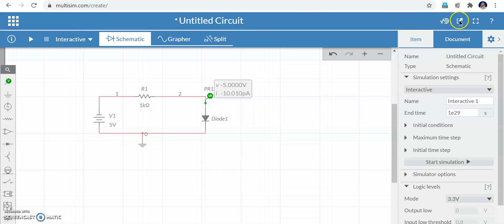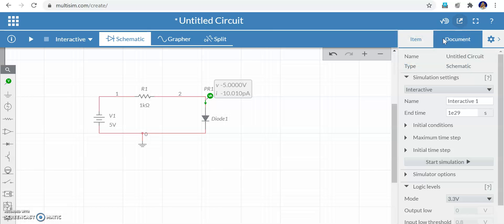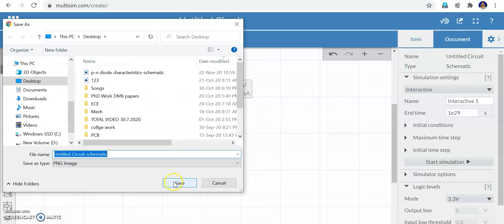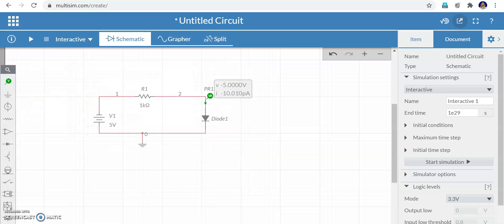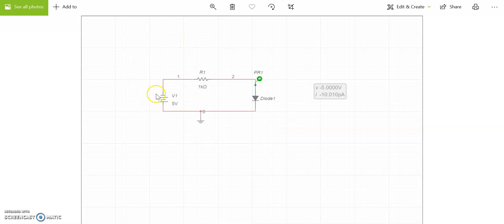To export the schematic image, you can see an arrow symbol — click it, select Schematic Image, and you can export and save it to the desktop. Save the image. For forward bias save the image, and for reverse bias also save the image. Forward bias means positive terminal at anode, negative at cathode. Thanks for listening.